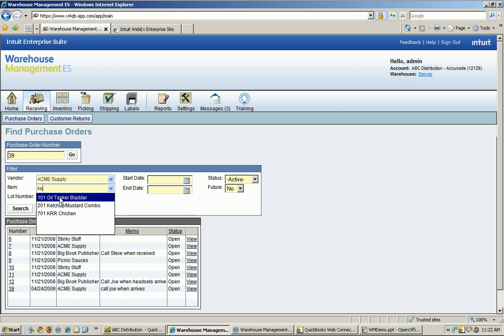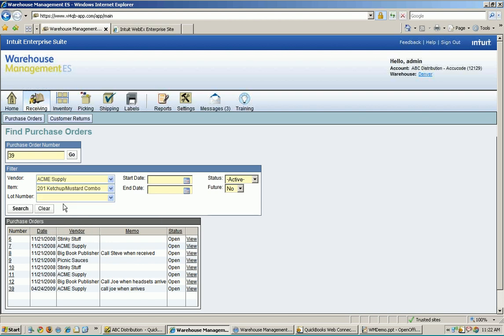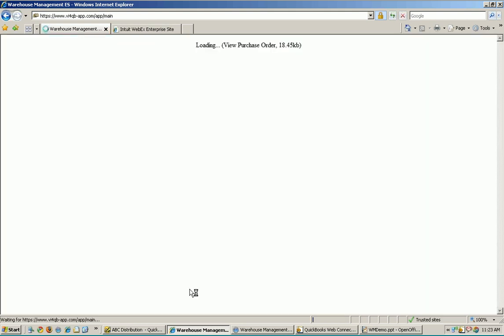If I can tell that this has a ketchup, mustard, combo, squeeze bottle in it, I can tap that in there as well. And now if I hit search, it's going to find just POs from Acme Supply with ketchup, mustard, combo, squeeze bottles. I can narrow that list down pretty quick to whatever I actually need to find. And once I've found it, like I said, I can just enter the purchase order number up here or I just click on View.